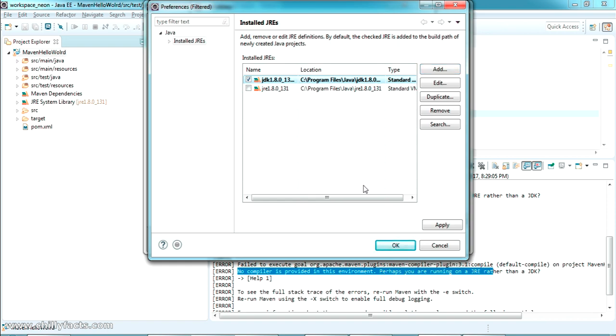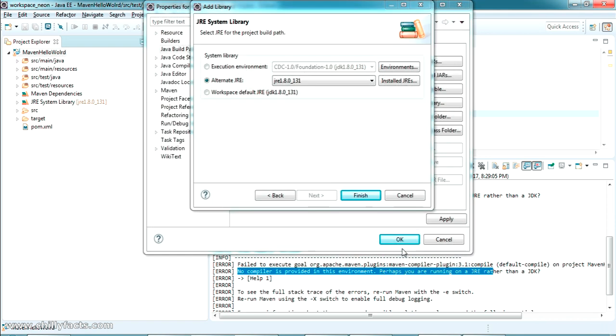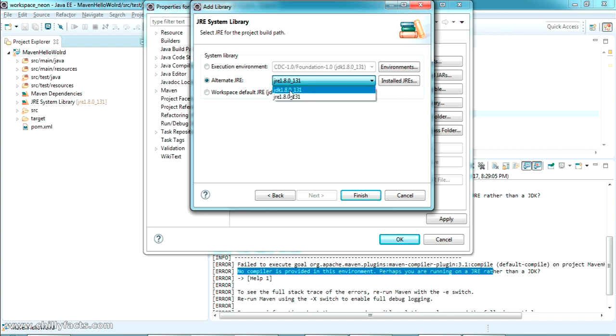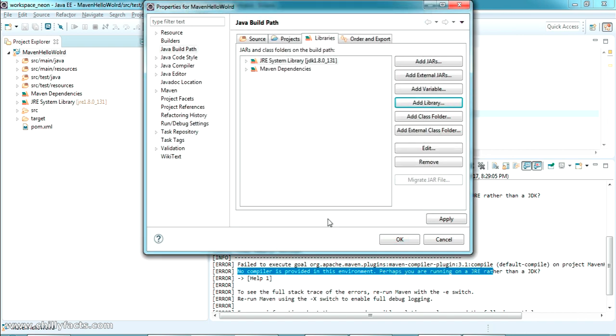And the Alternate JRE here, the JDK is coming. Just select that one and just press Finish. And here it is. Okay, we have just converted our JRE System Library to JDK.